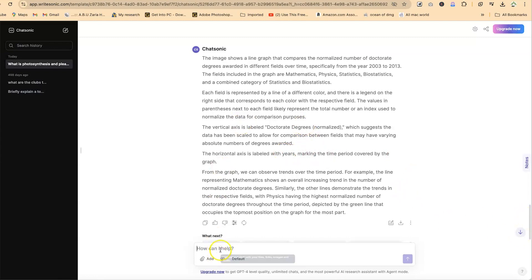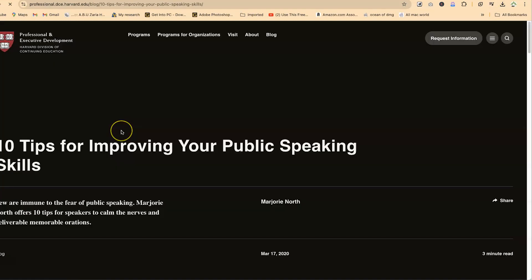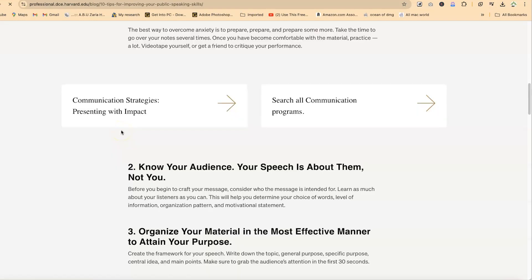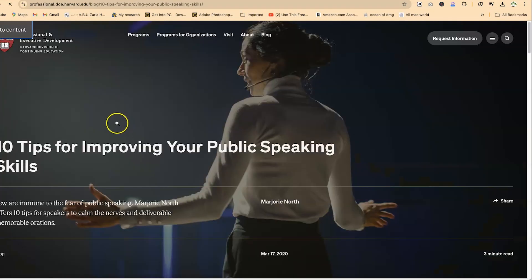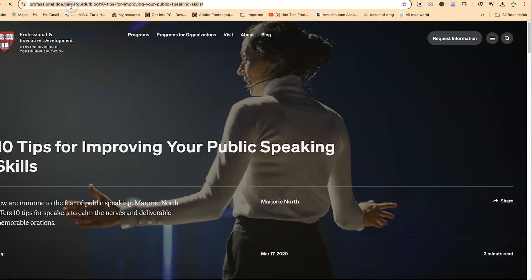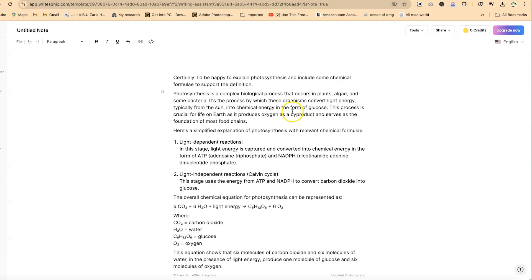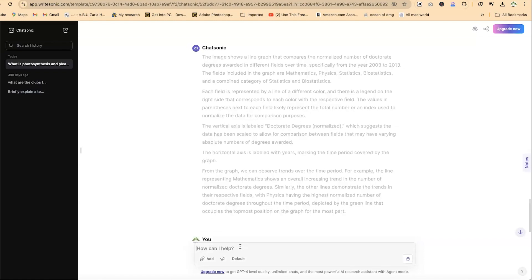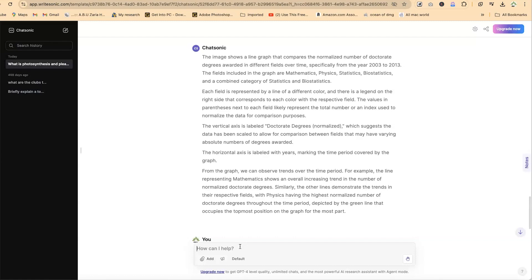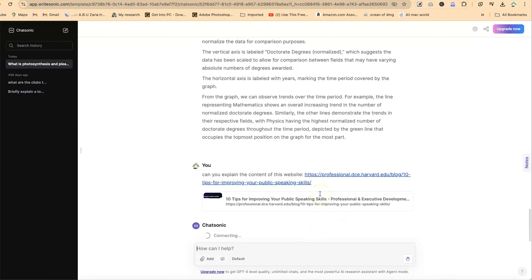Now, the next thing is let's try to analyze a particular website using this Chatsonic. Let's say I have this website open that talks about public speaking tips—I can just copy this and go back to Chatsonic. Can you explain the content of this website? Just click and paste in the link to the website and hit enter. Let's give it some seconds to see whether it's going to pick this for us.